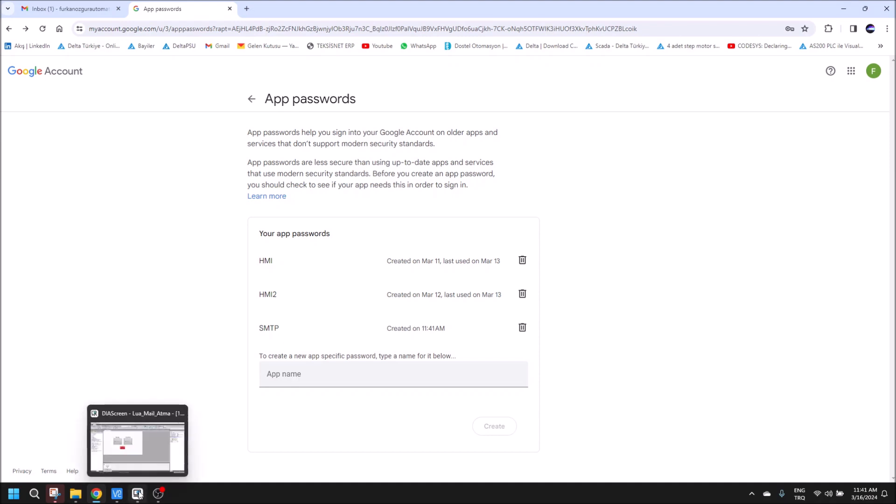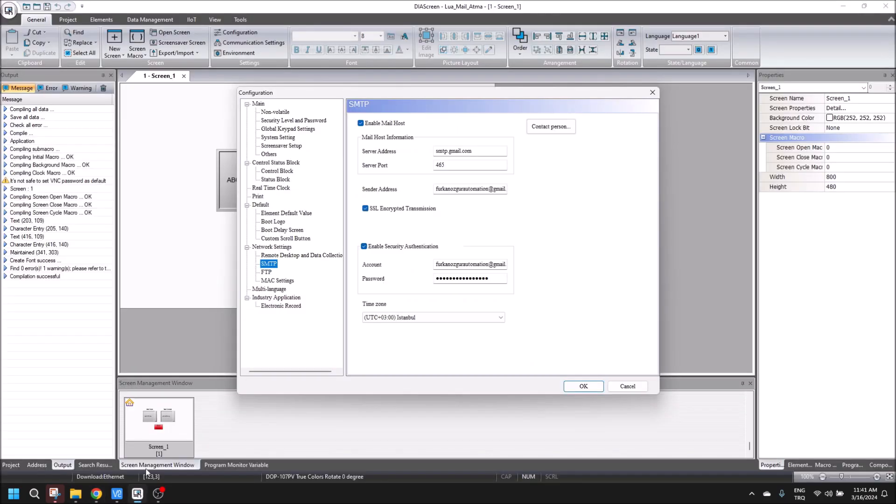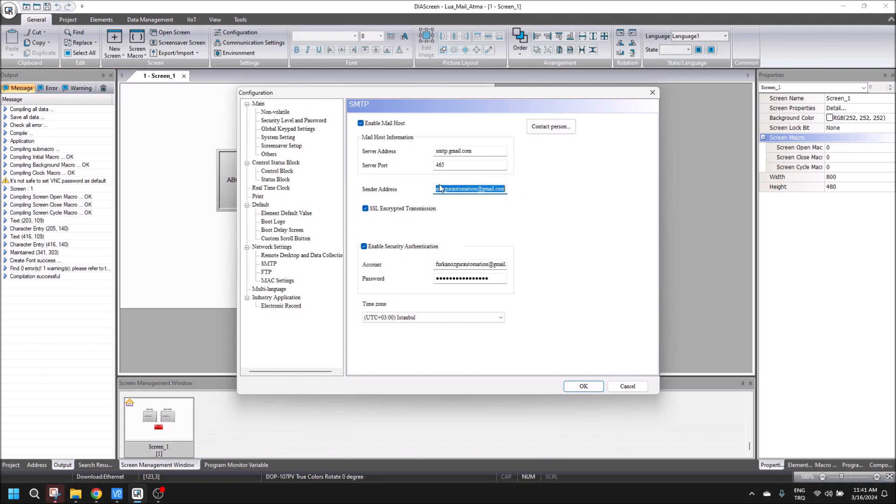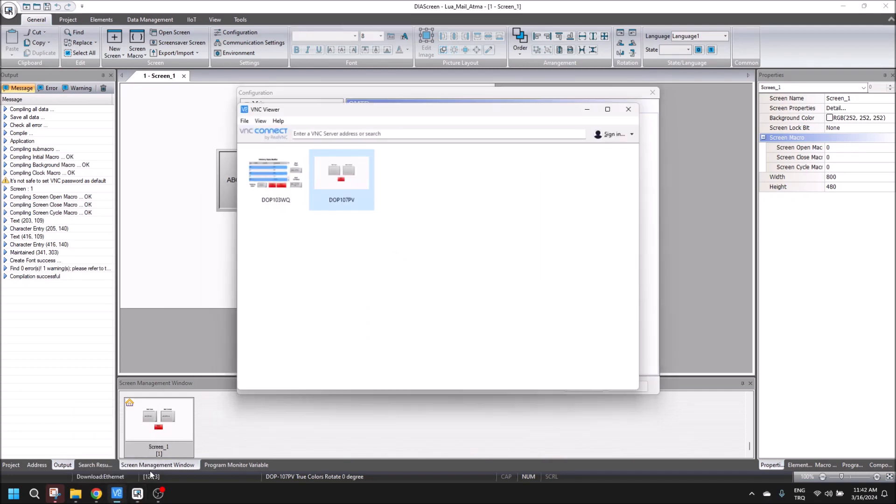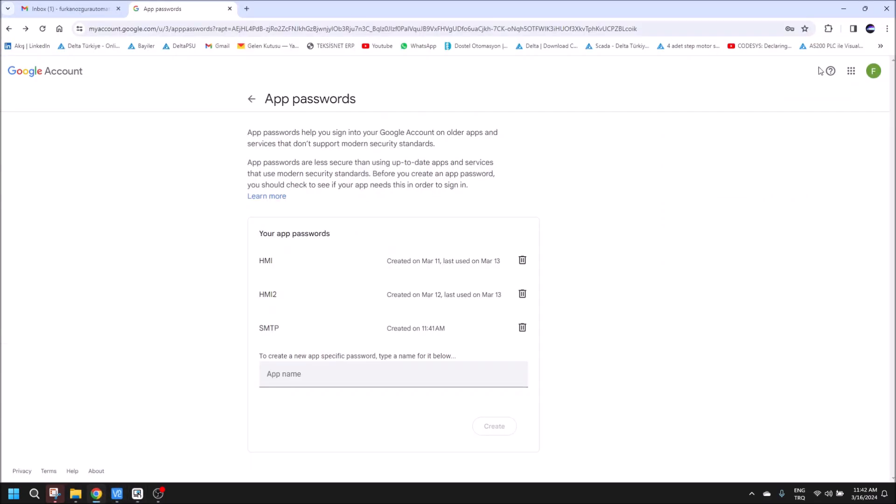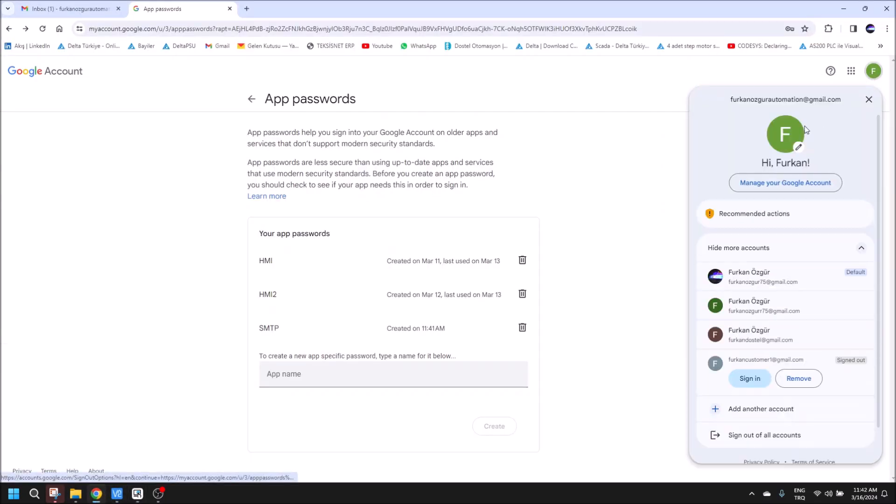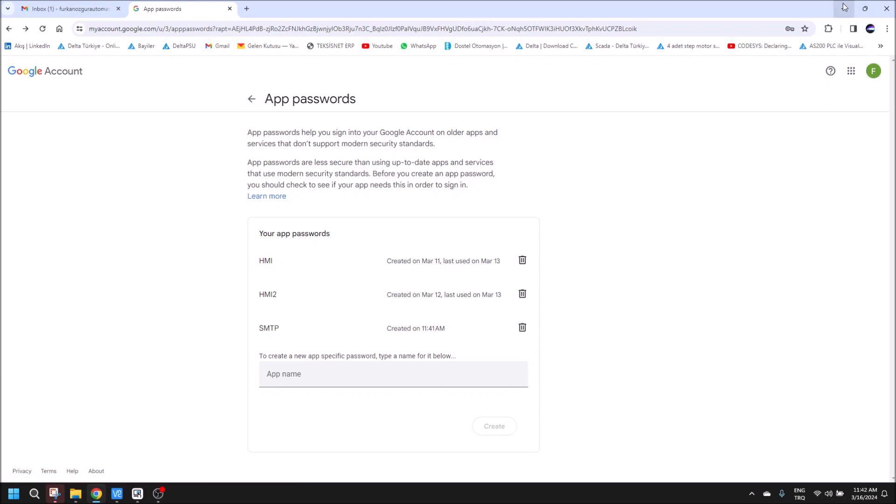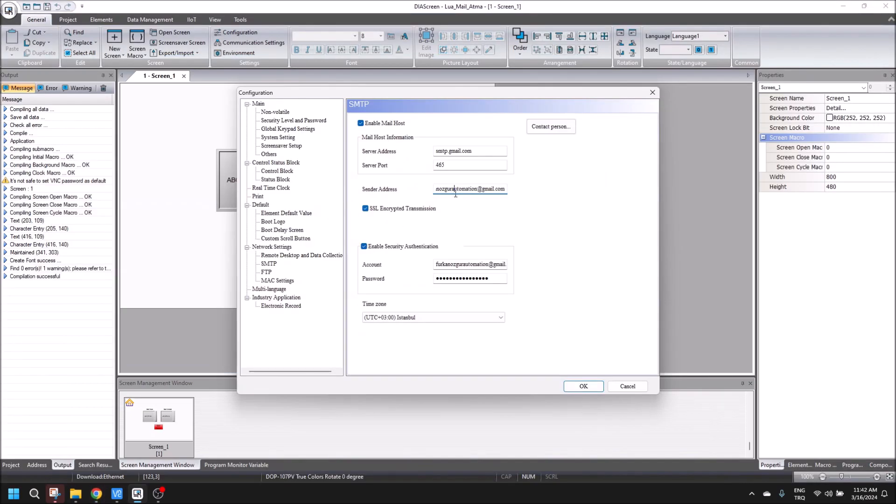We are going to enable mail host. Server address should be smtp.gmail.com, server port 465, and sender address is our mail address. It's written in here: furkan.ozgur.automation@gmail.com.